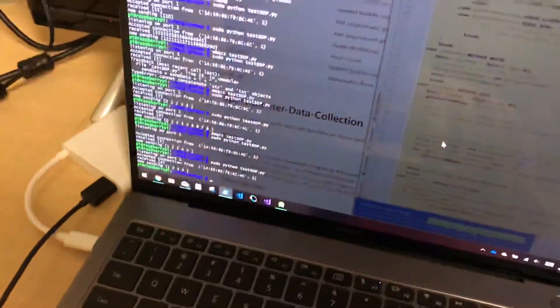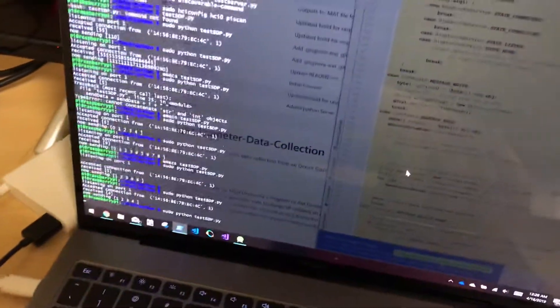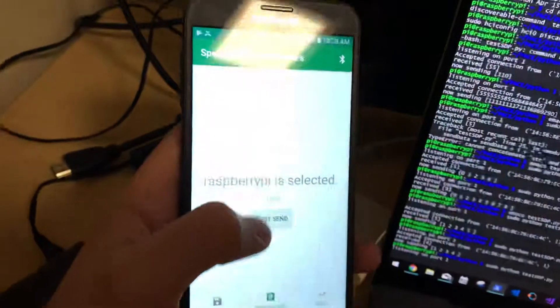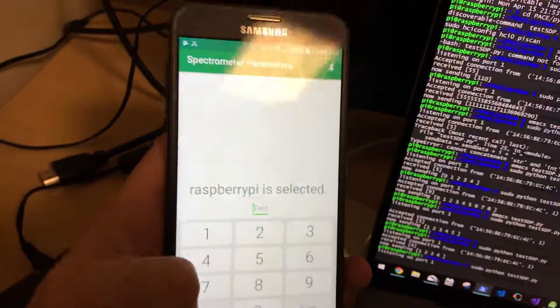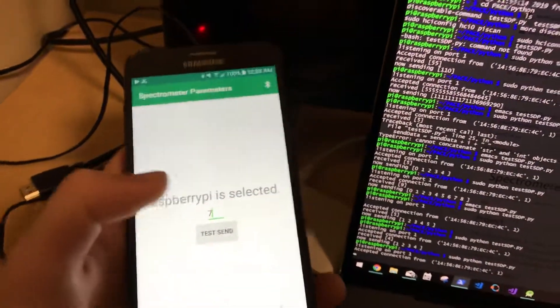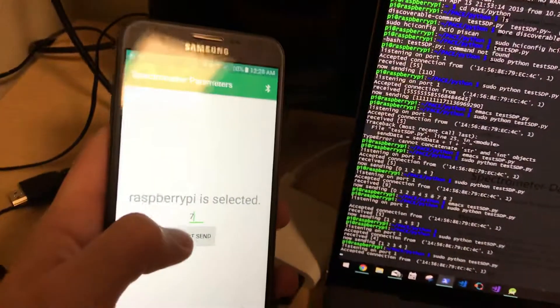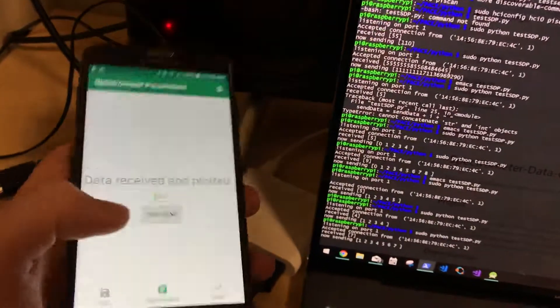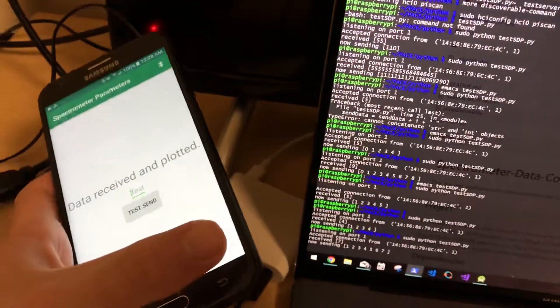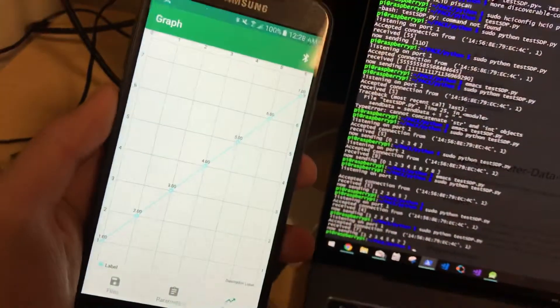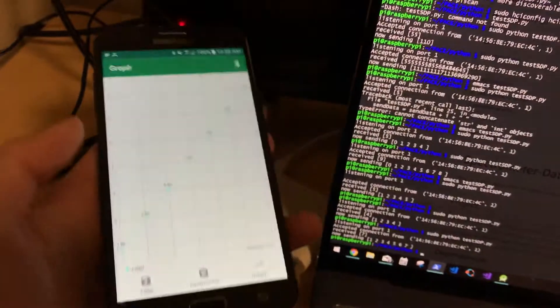And so I can run it even again. Maybe this time, let's choose 7. I send 7, and I get 7.